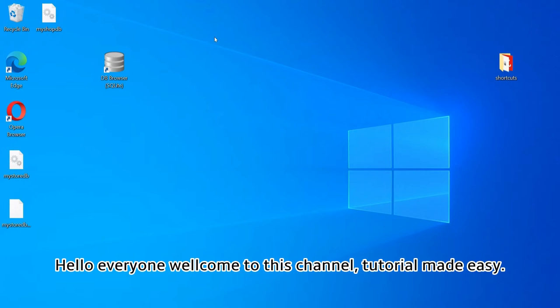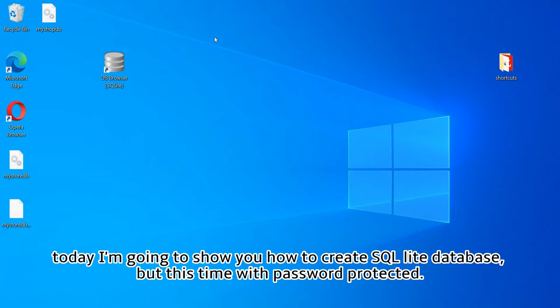Hello everyone, welcome to this channel Tutorial Made Easy. Today I'm going to show you how to create a SQLite database, but this time with password protection.